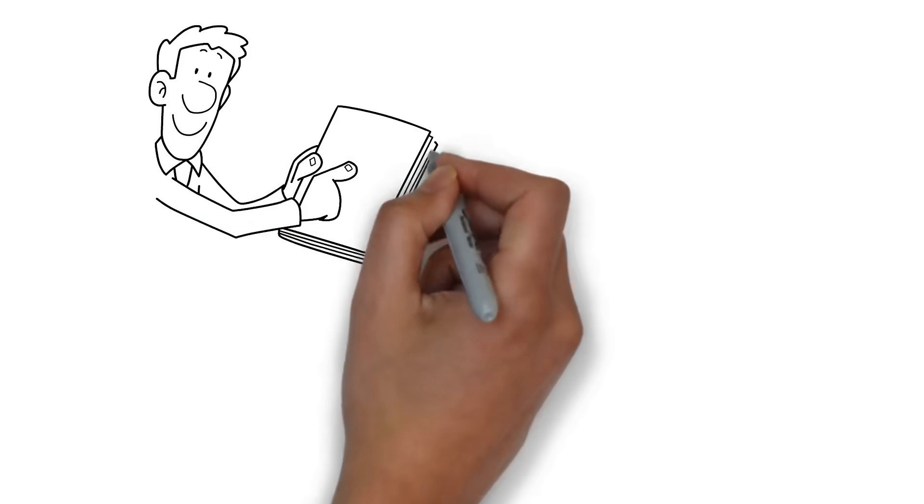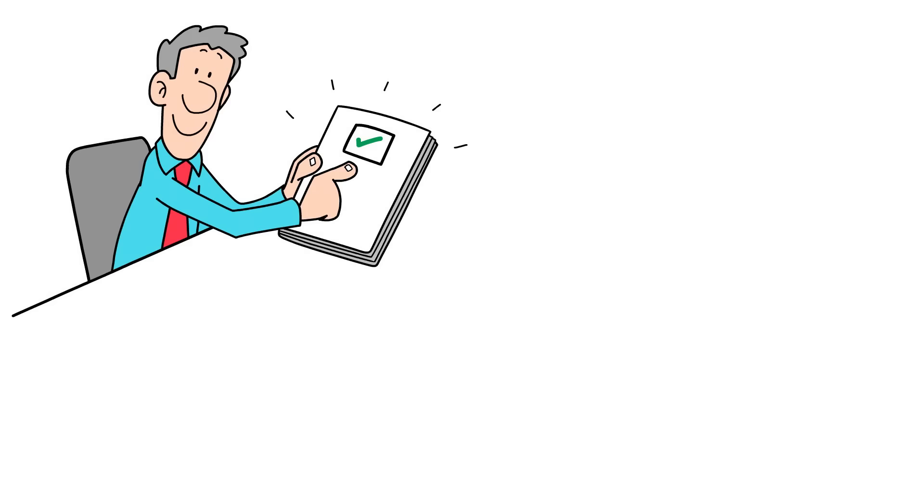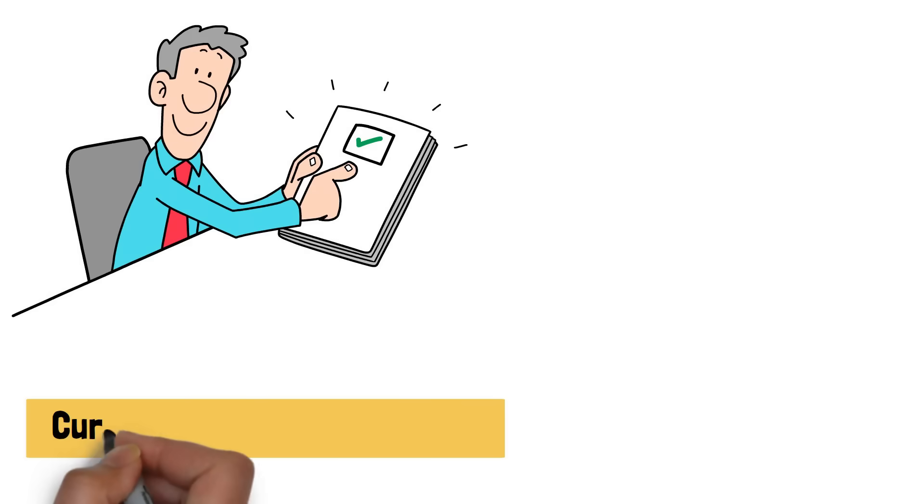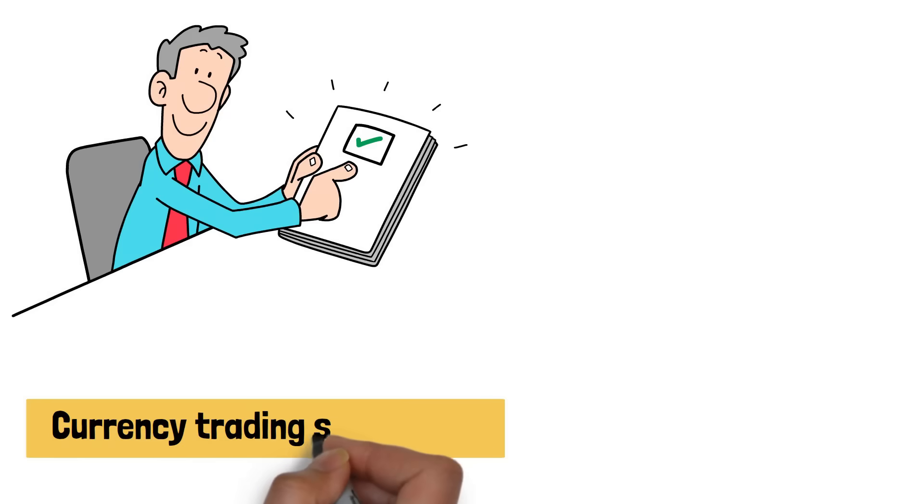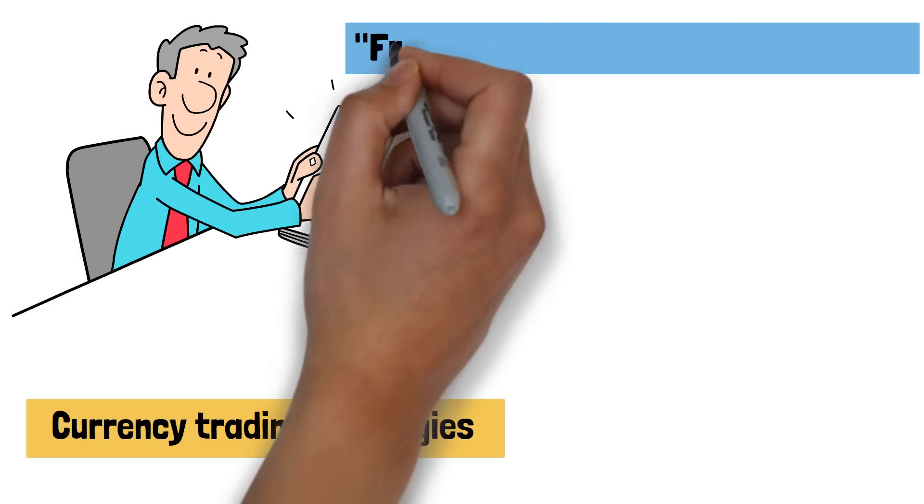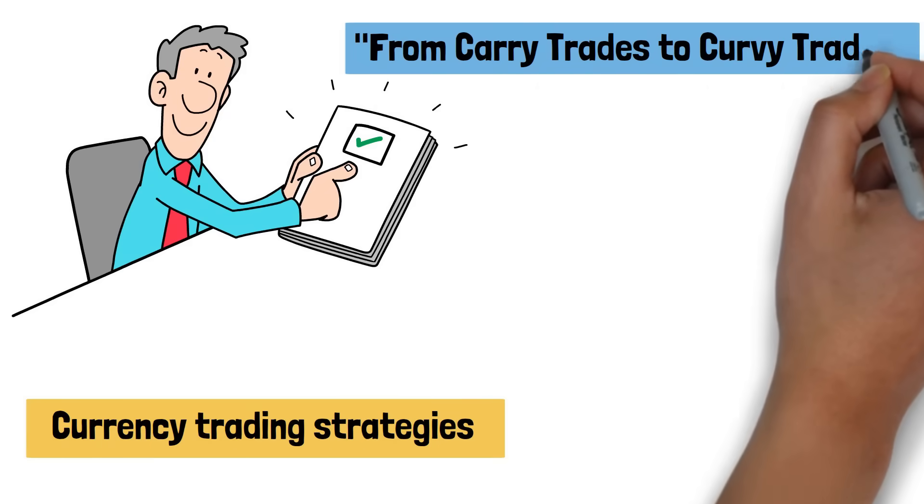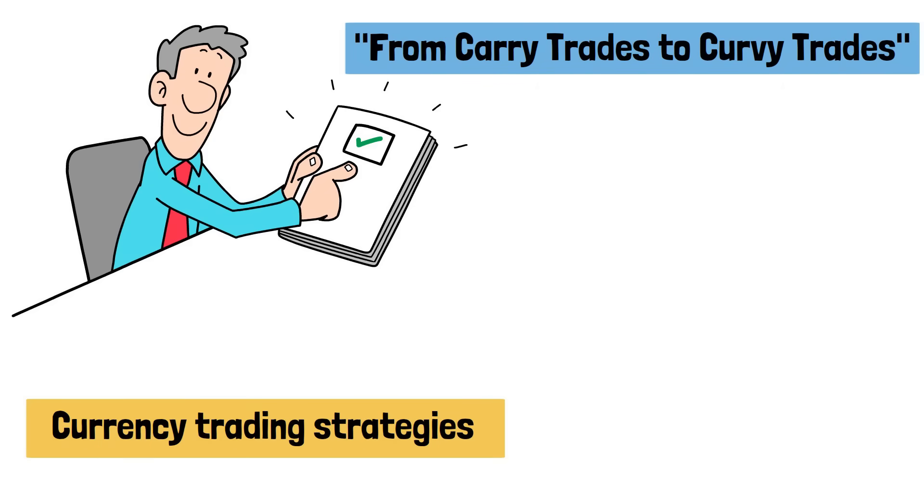Welcome to this episode where we'll explore a research paper that could transform the way we approach currency trading strategies. The research paper, titled From Carry Trades to Curvy Trades,